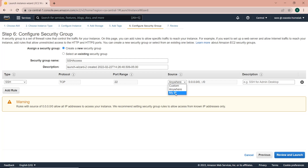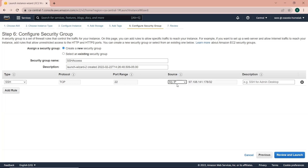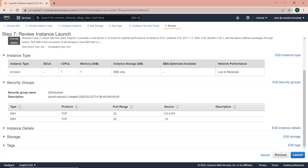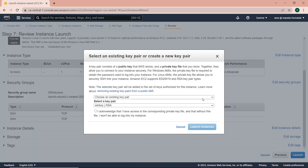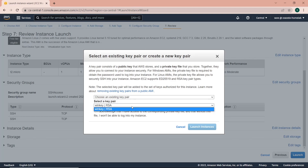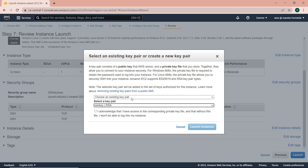There's also the option of selecting a custom range of IP addresses you want access from, where you can select your public IP address so that only your public IP address has access to the instance you're creating. So I'm just going to review now and launch. I'll create a new key pair because I need the key pair to be able to log on to my instance via SSH.